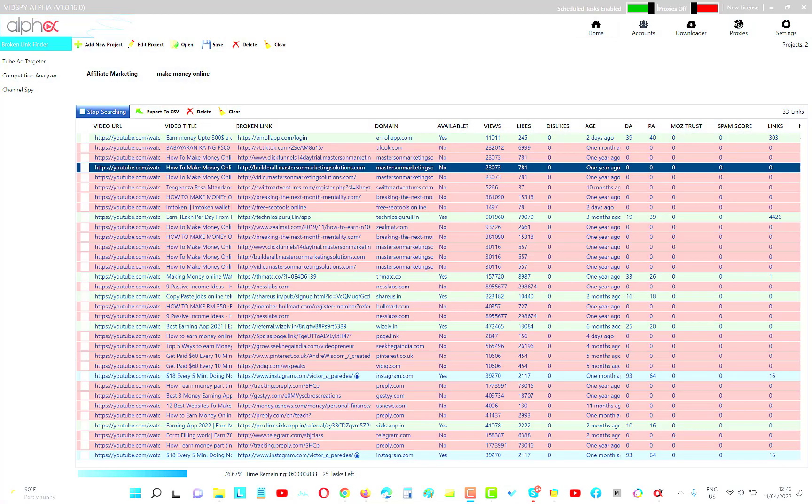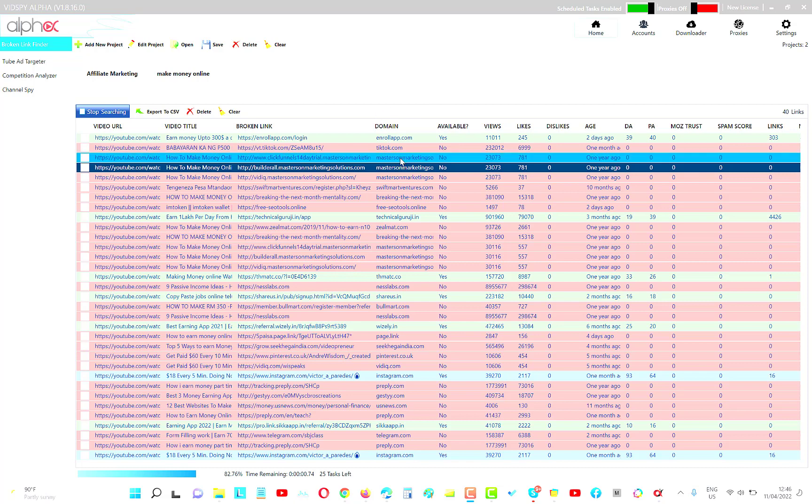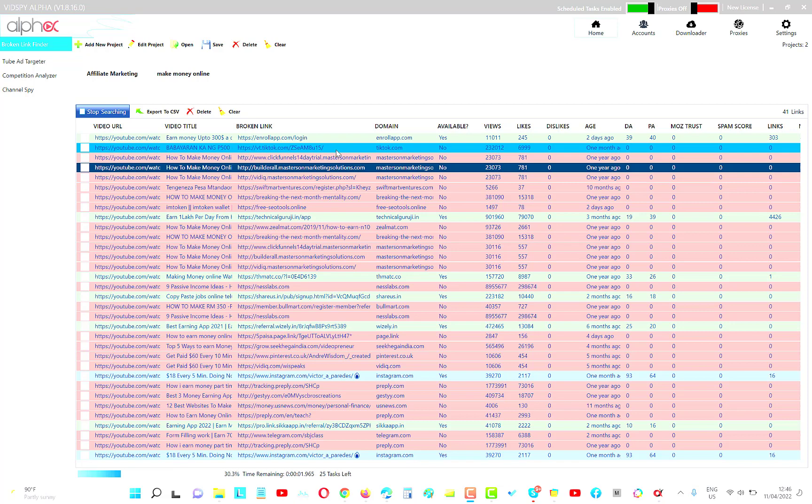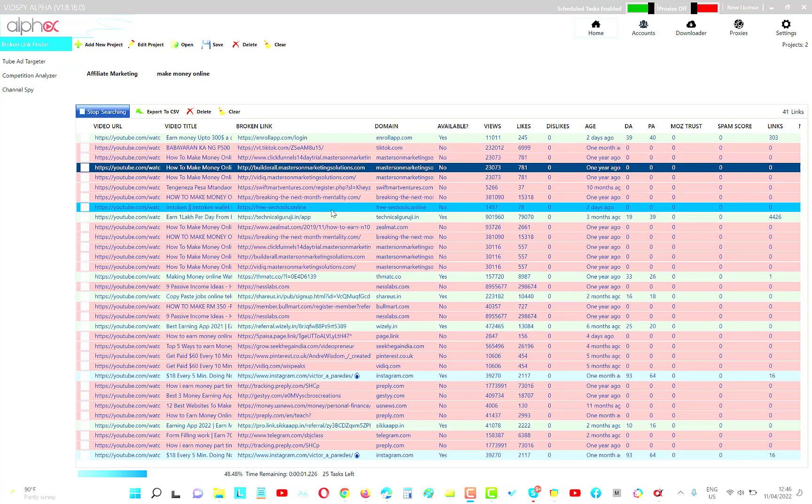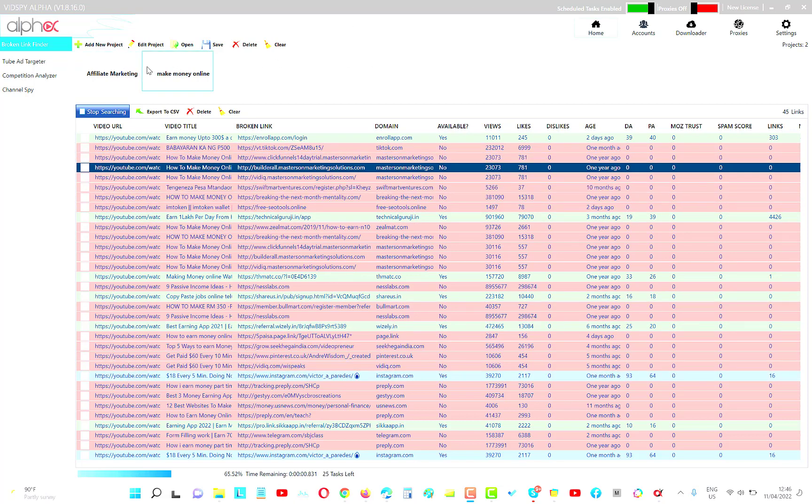Hey guys, Tony here and I decided I'm going to re-release the VidSpy Alpha tool. This is a fantastic tool if you understand how it works and what it's for. I'm going to explain a little bit about that in this video. First of all, you can see it's running a campaign and you can see here we've got some red, green and blue. What it's actually doing is going into YouTube and scraping YouTube looking for broken links where we can find expired domains.